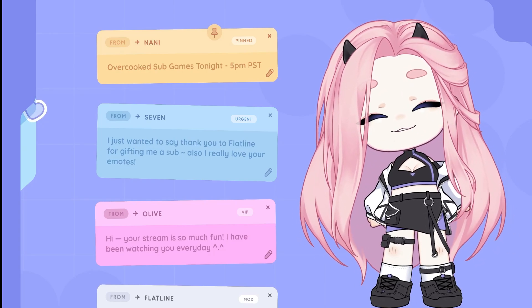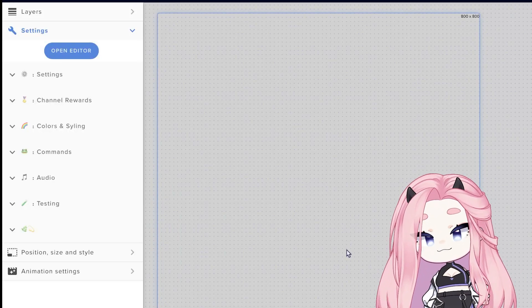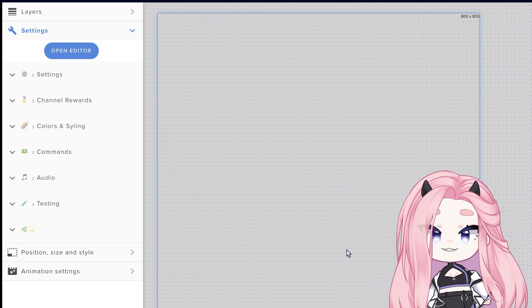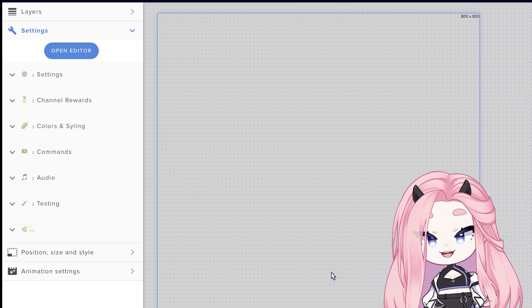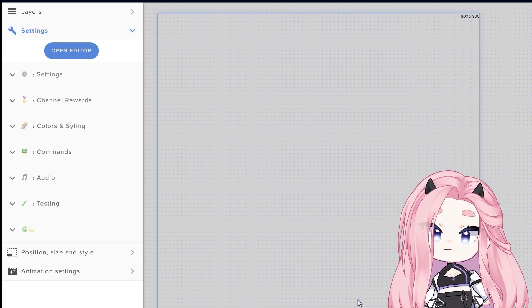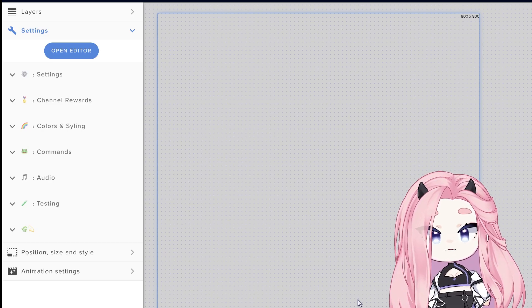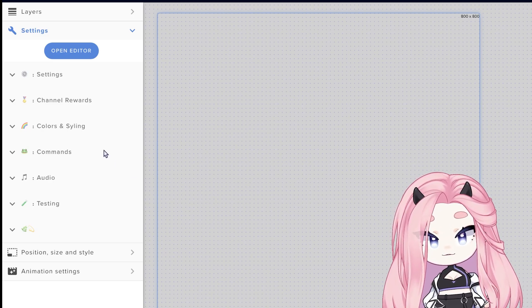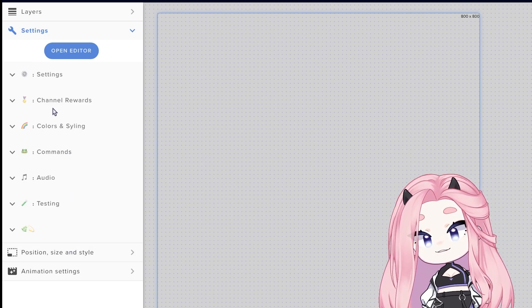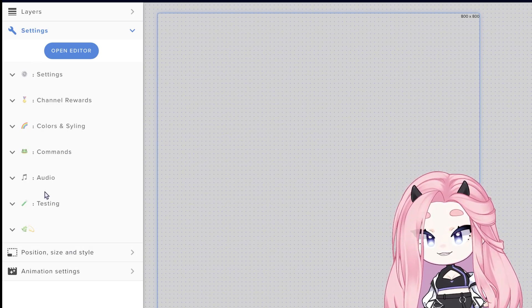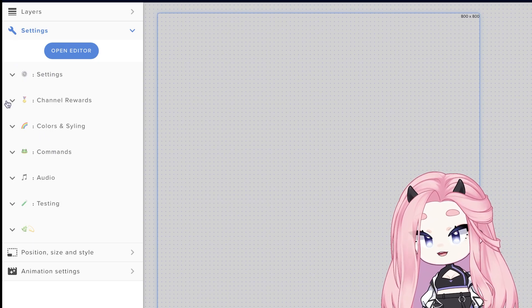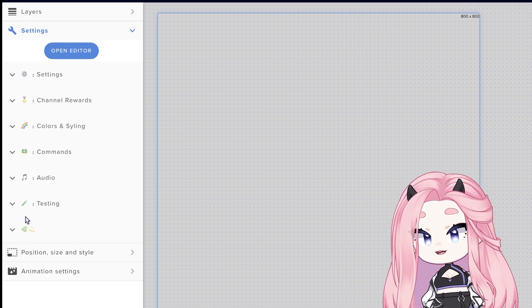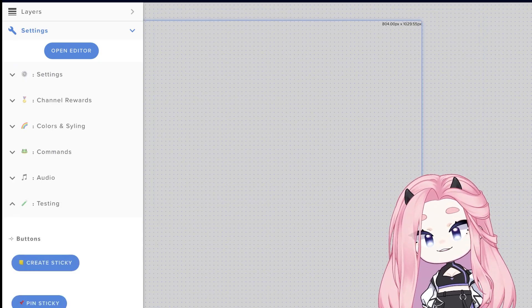So we're now on Stream Elements and this is pretty much what you're going to see when you first install it using the link. It basically creates a new overlay on your Stream Elements library and imports the widget. On the left side you can see all the fields. This is how we like to group everything so it's easier for you to navigate. So yeah, let's get started.